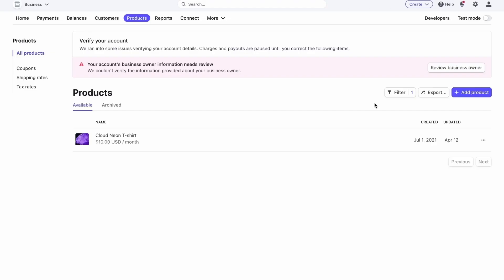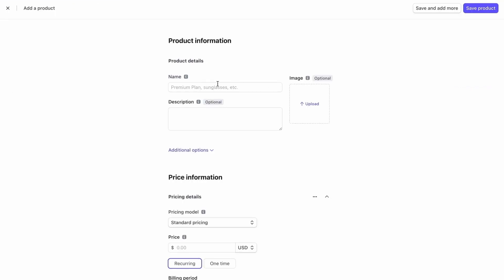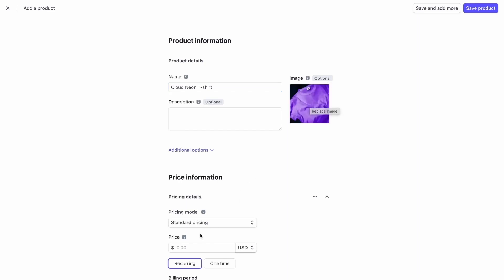Now let's figure out how to add products and edit their characteristics in this payment vendor. Open the Products tab in your account. Here you can create a new product, specify its name, description, and upload an image for it. Currently, it is not possible to add variations to products in Stripe. Therefore, if you want to sell the same item in different colors, you need to create a separate product for each color. To save the product settings, click Save Product.